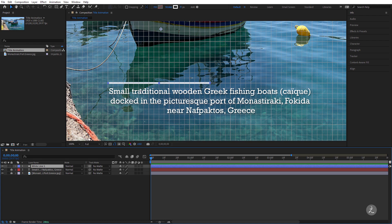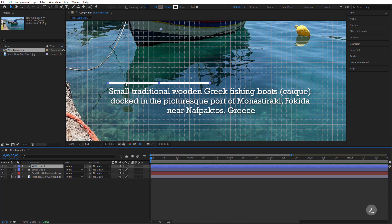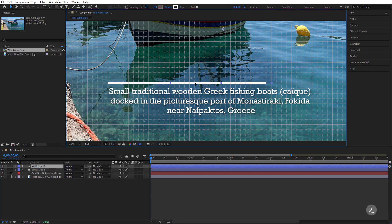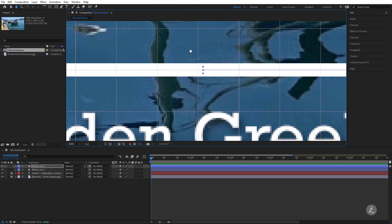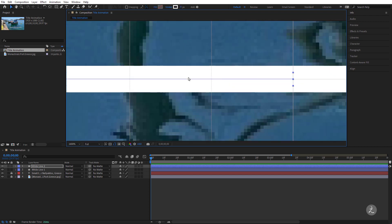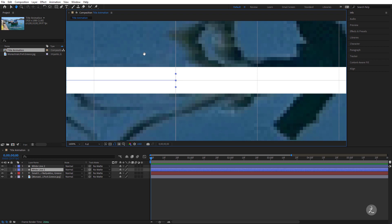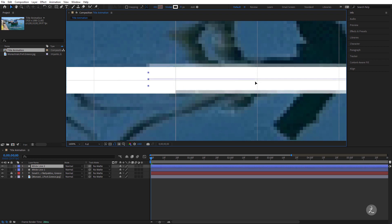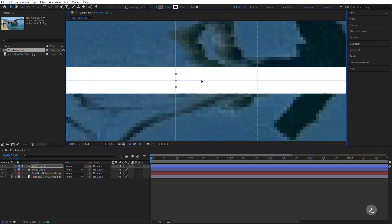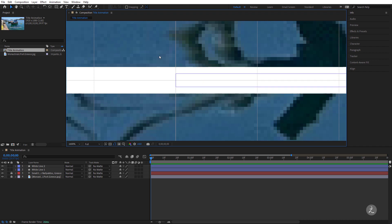I also need a duplicate of this line placed to the other side, so I'll use the keyboard shortcut and with the Selection tool click and drag and move this to the other side. I'm going to zoom in quite a bit to make sure that both of these lines sit at the very center. I'll move it right there and make sure there's no gap between those two.